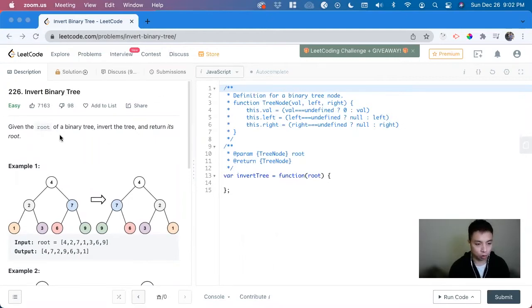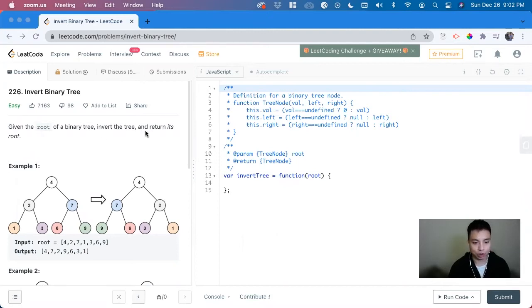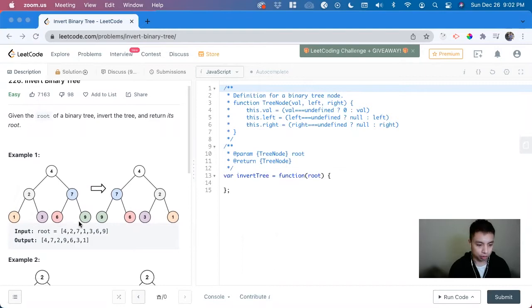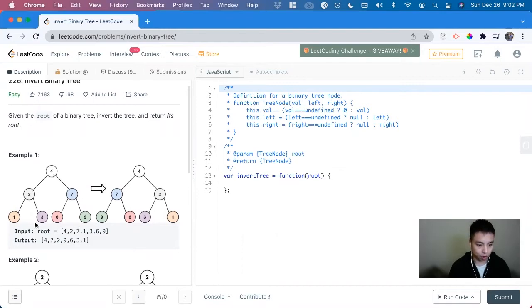So we're given the root of a binary tree, invert the tree, and return its root. We can see here we have a binary tree starts off at 4, 2, 7, 1, 3, 6, 9.